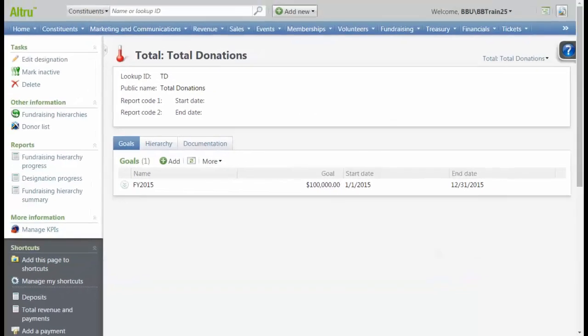Our goal has been created, and we will now use this goal to define sub-goals at the other two levels of our fundraising hierarchy.